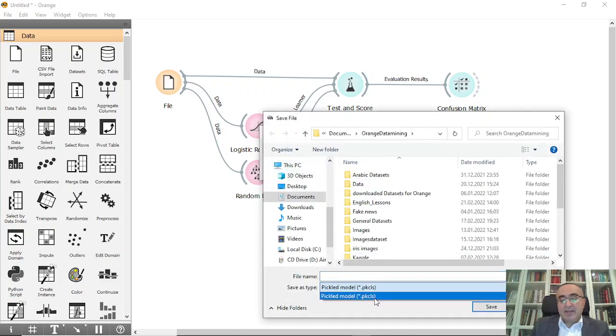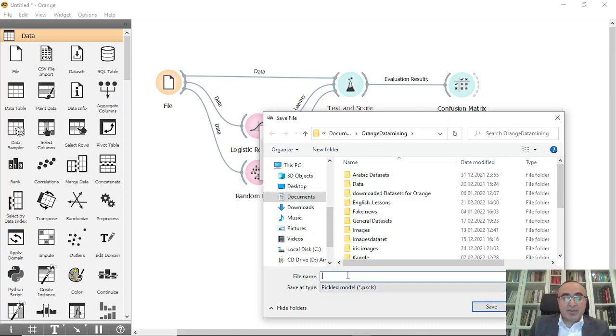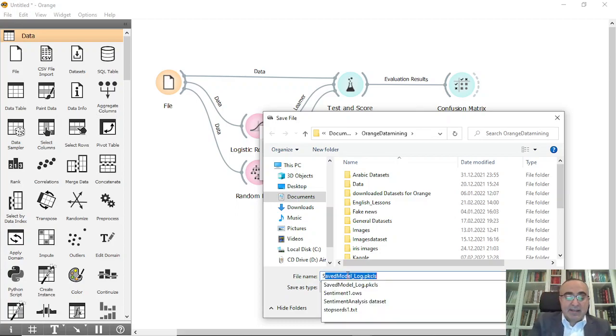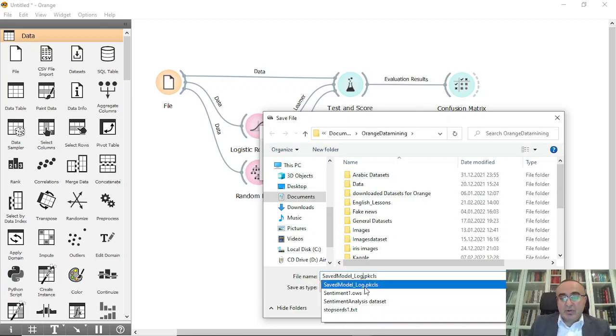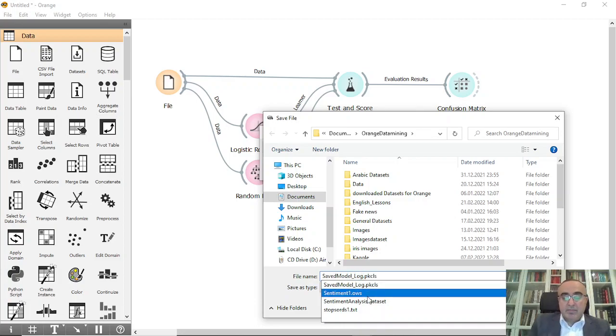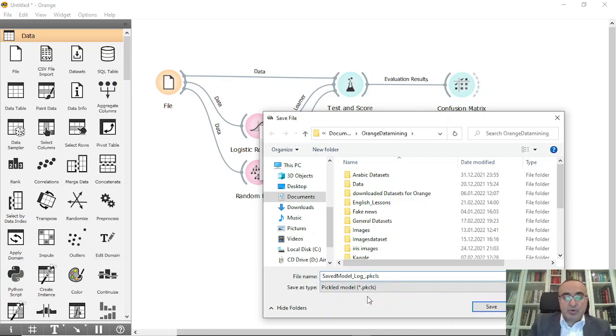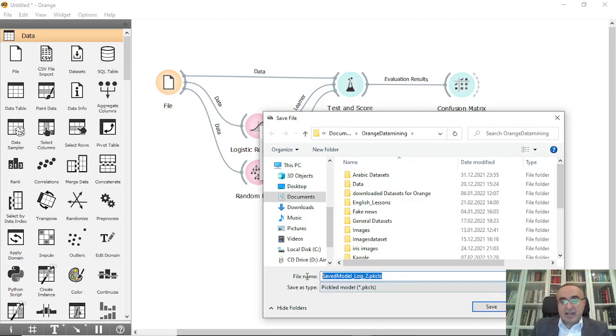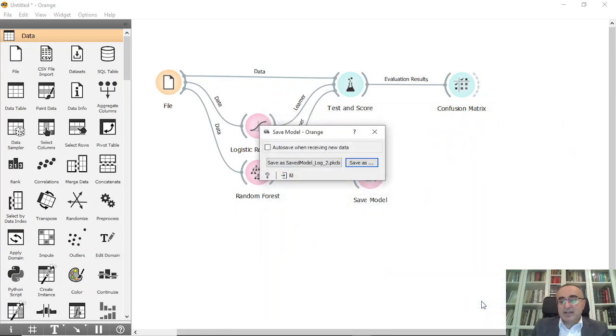You can choose the pickle model and you can name it, for example, save_log_2. This is the name and I will put it under Orange Data Mining. Save, okay. And this is done.